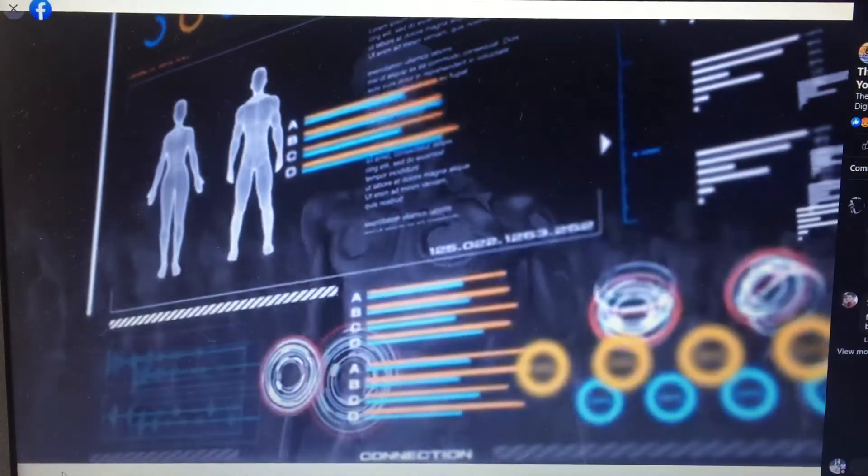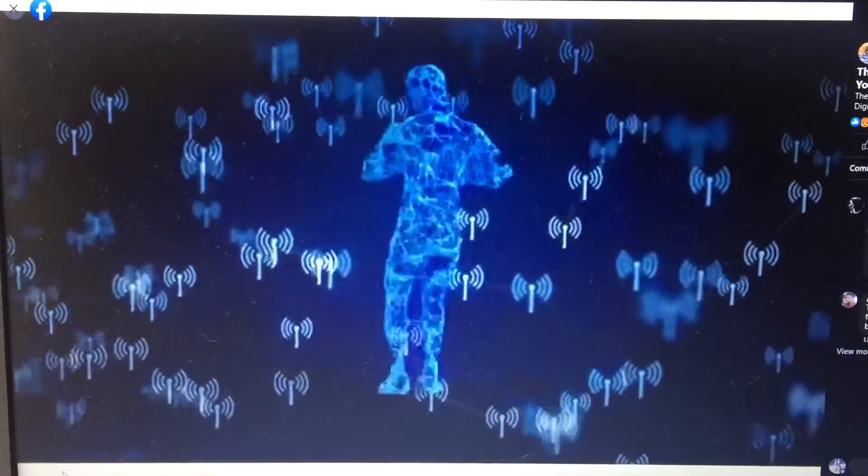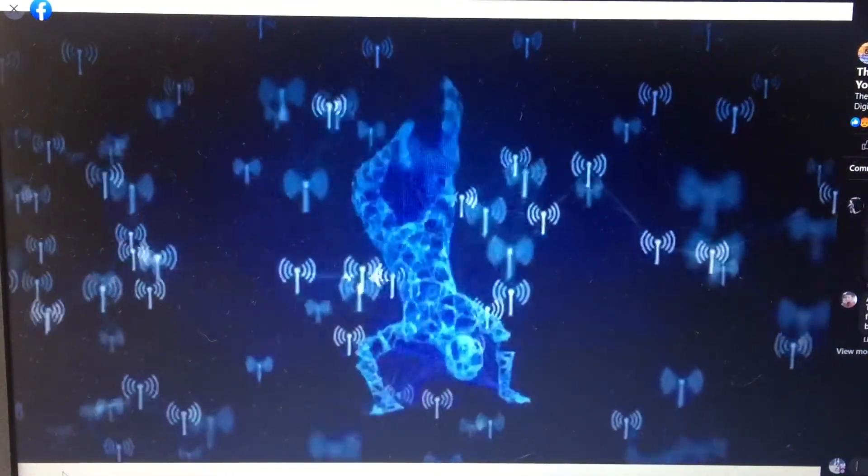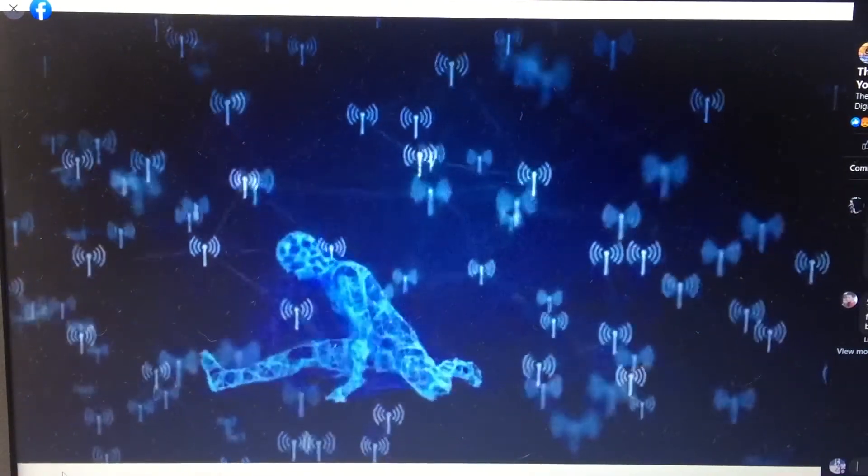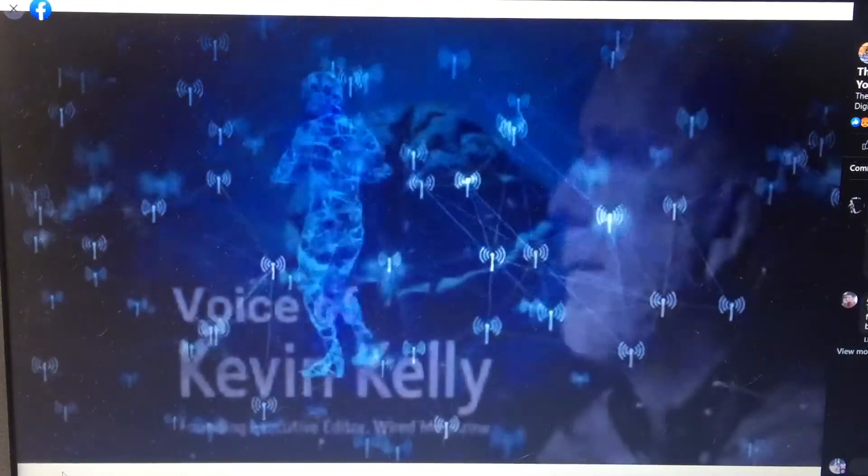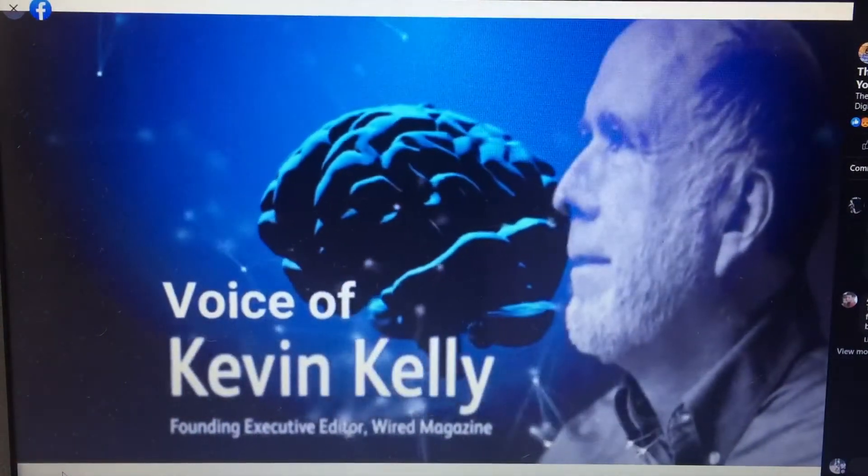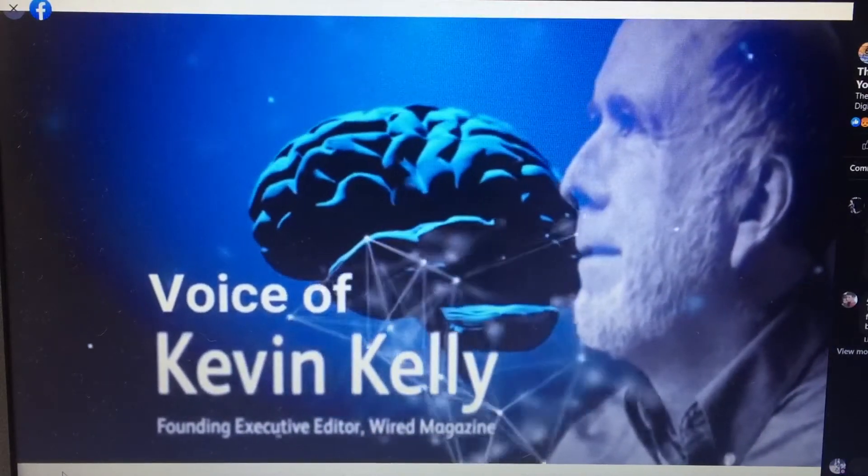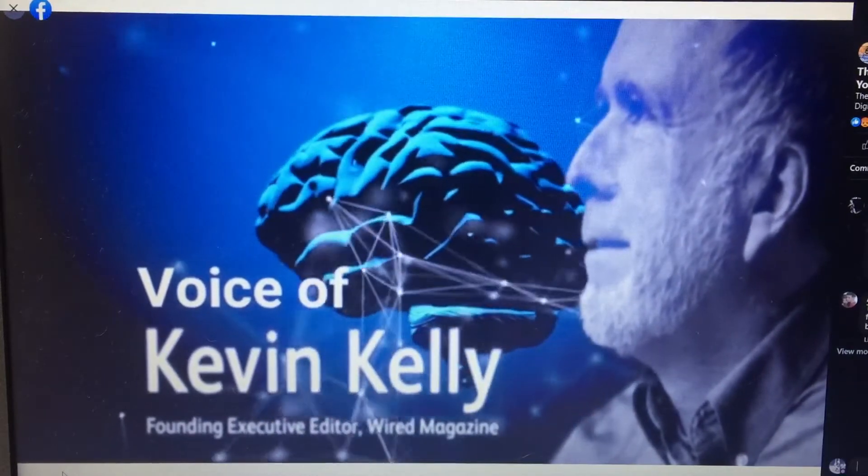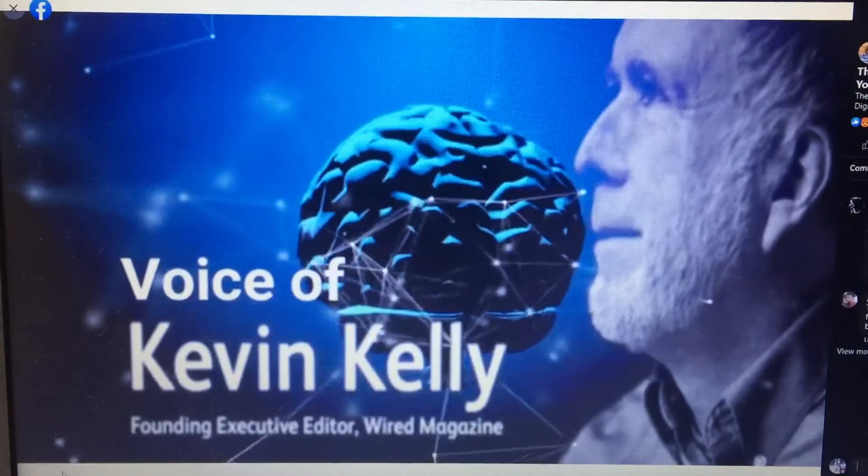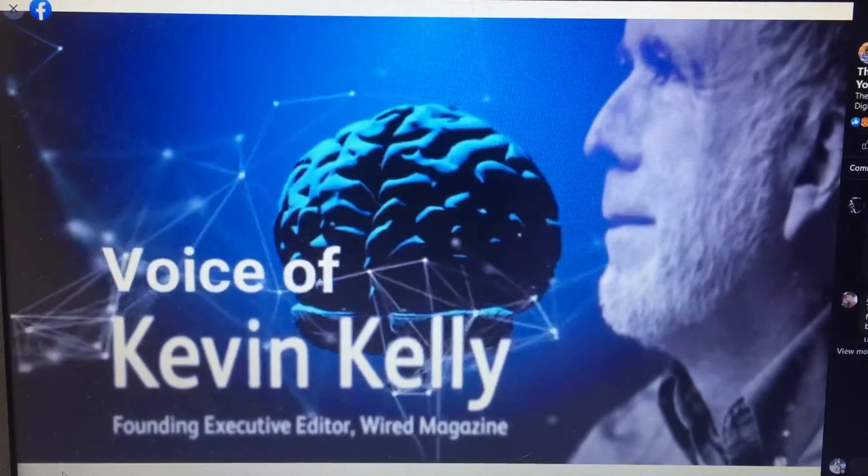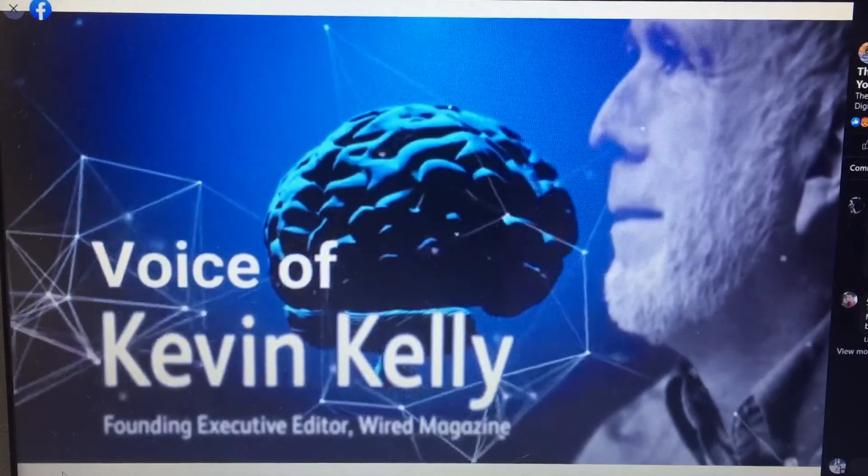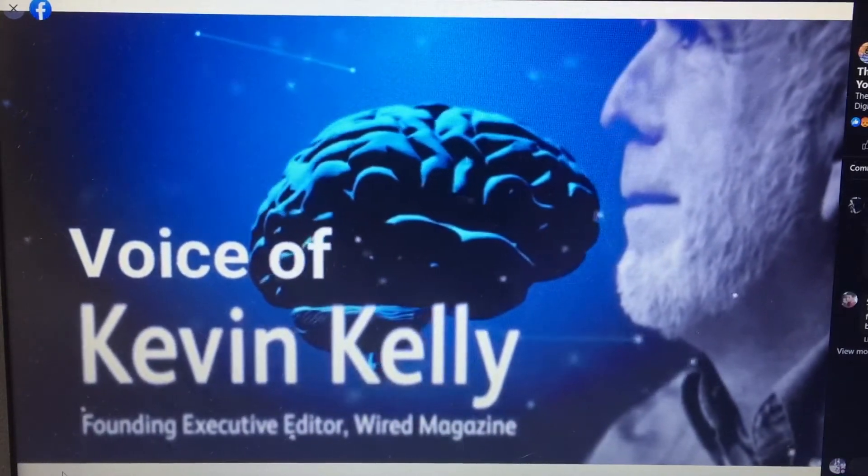As more data is collected, the simulation becomes a more accurate model of the world. Each person's digital twin is readable and writable and subject to the powers of algorithms. And because you are tethered to your digital twin, you too become programmable. In the mirror world, everything will have a paired twin. NASA engineers pioneered this concept in the 1960s by keeping a duplicate of any machine they sent into space. These twins evolved into computer simulations, digital twins. Eventually, everything will have a digital twin.